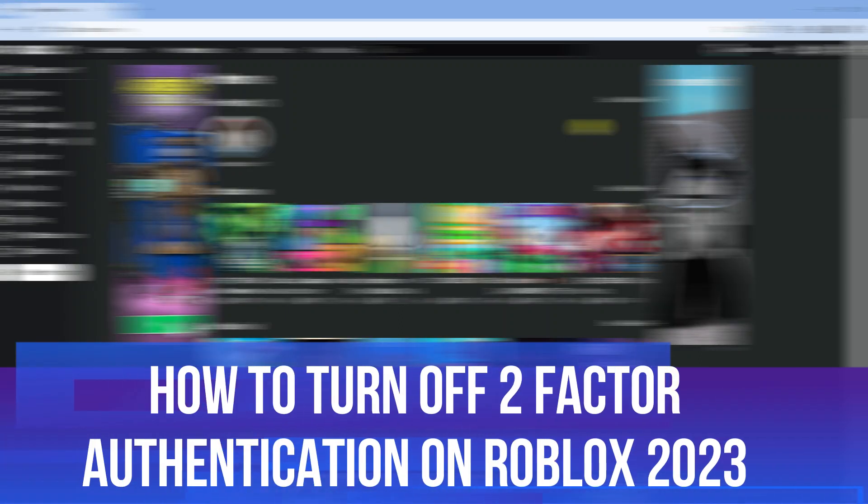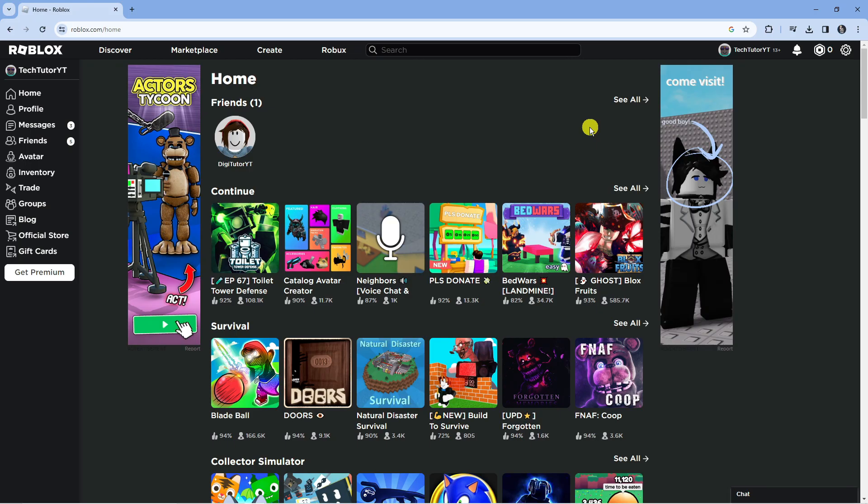In this video, I will show you how to turn off 2-Factor Authentication on Roblox in 2023. So let's jump straight into it.